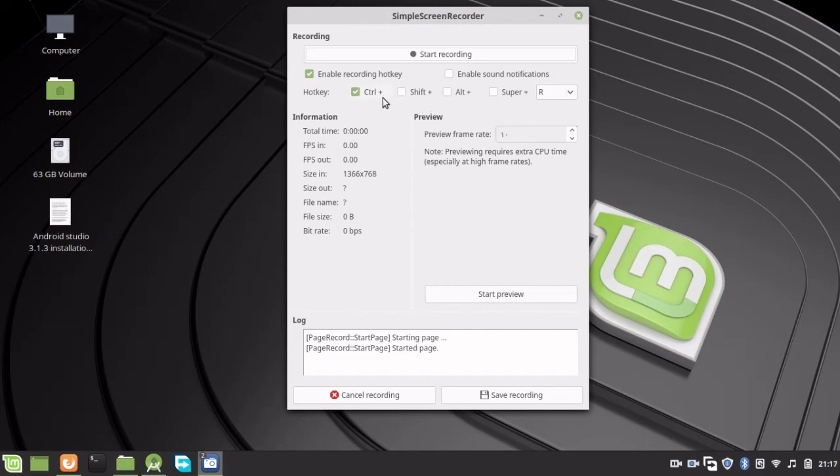I'll leave it as default. Now I'm going to start recording by clicking Start Recording.